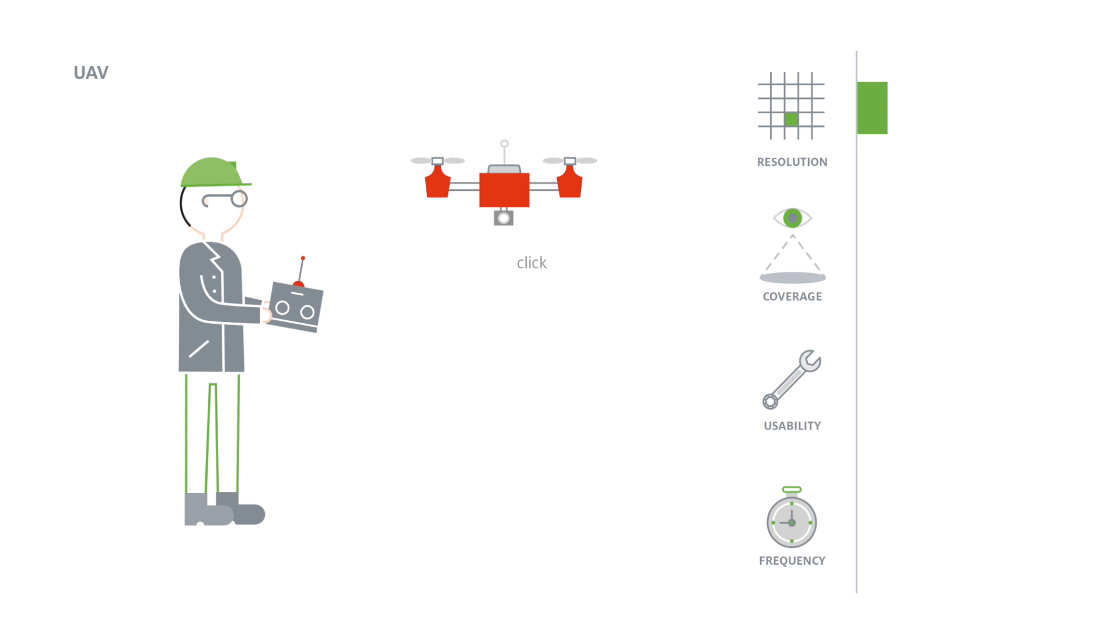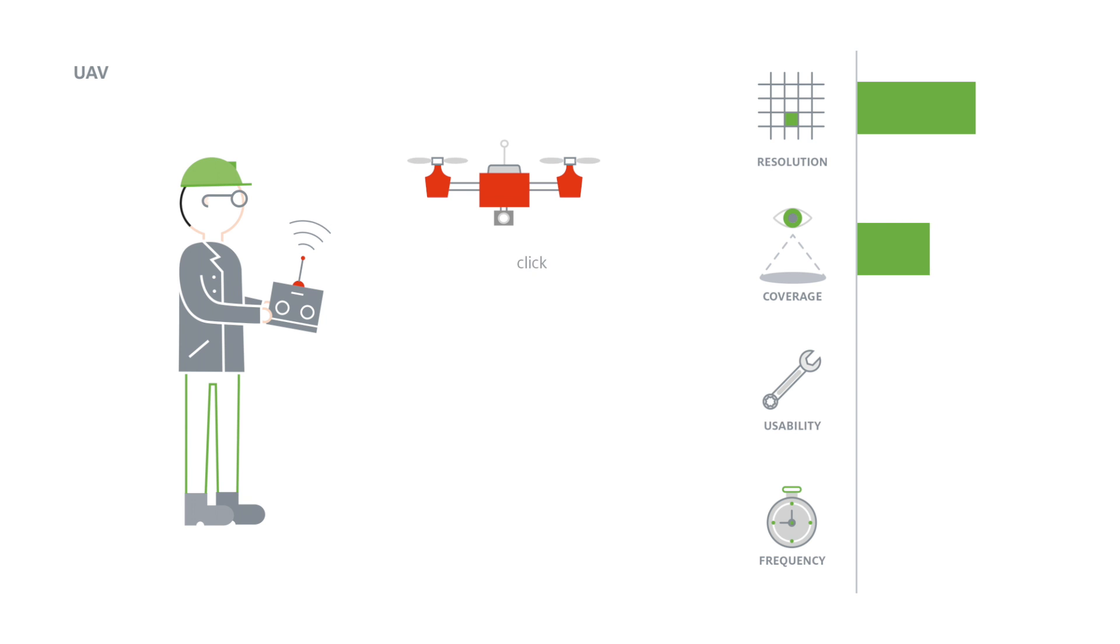UAVs can capture images with a spatial resolution of up to a few millimeters. They have the unique ability to access remote and dangerous environments, thus covering surfaces up to several hectares.